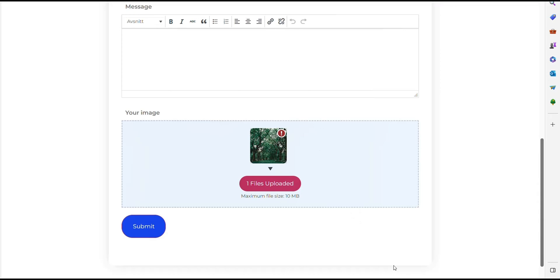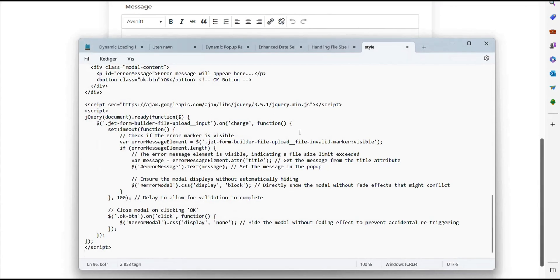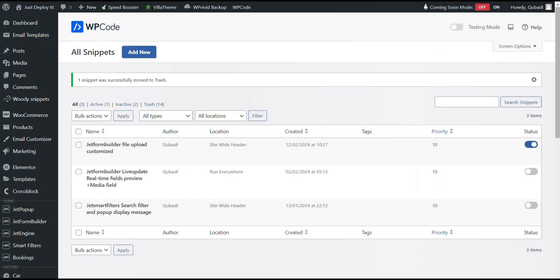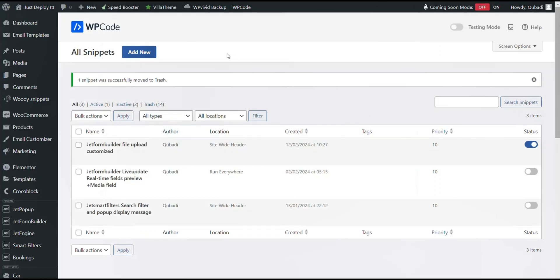Therefore, we have created a code that enables you to automatically receive an alert message. Then we copy the code here and then we go back to WordPress.